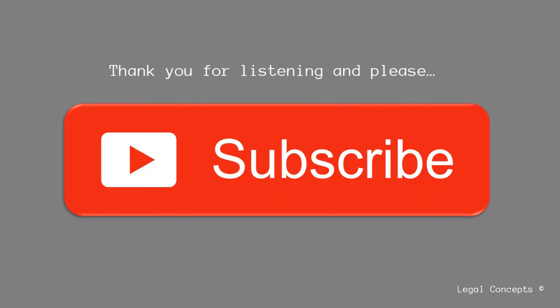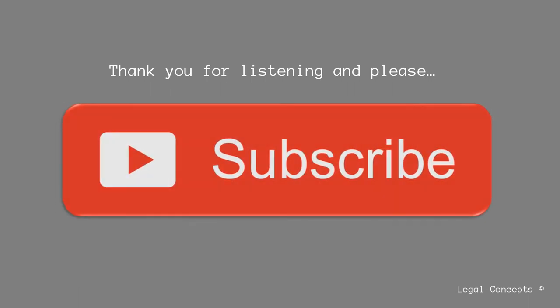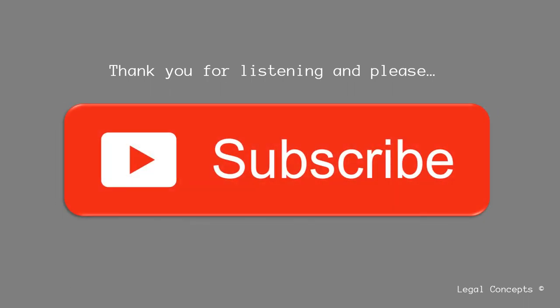I really hope you enjoyed listening to this video, and if you did, then please subscribe. The more people that subscribe, the more videos we can make. Thank you.